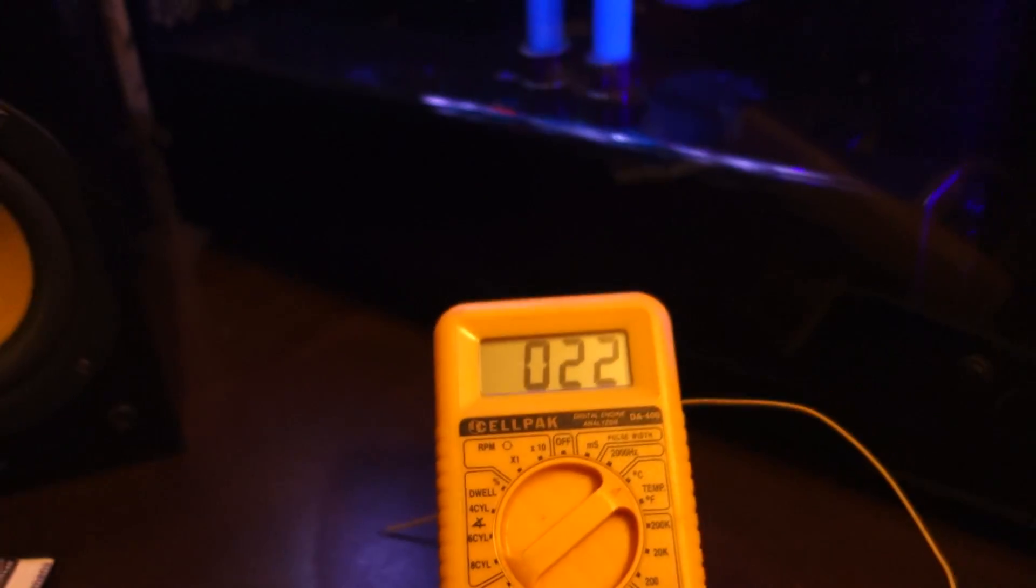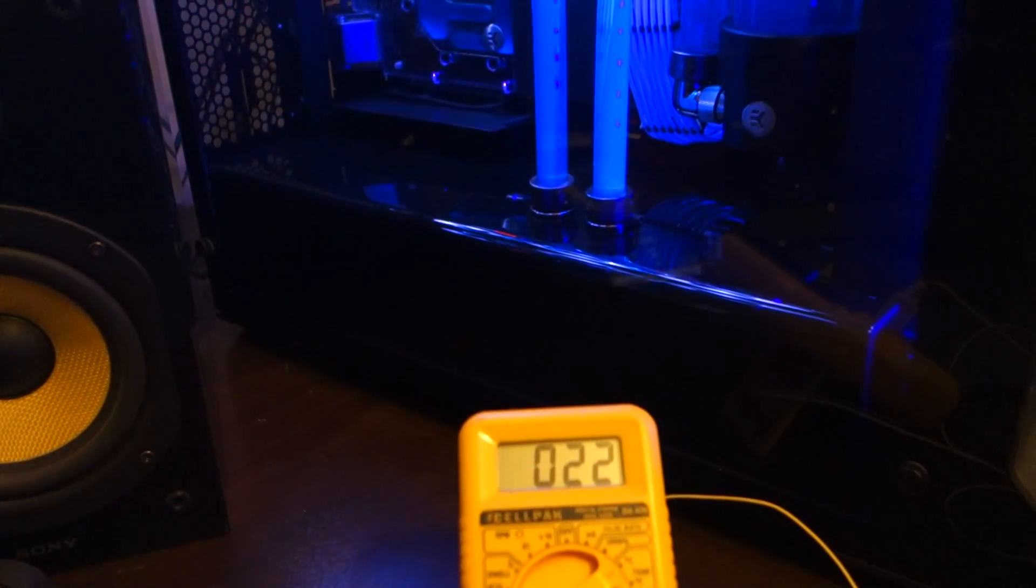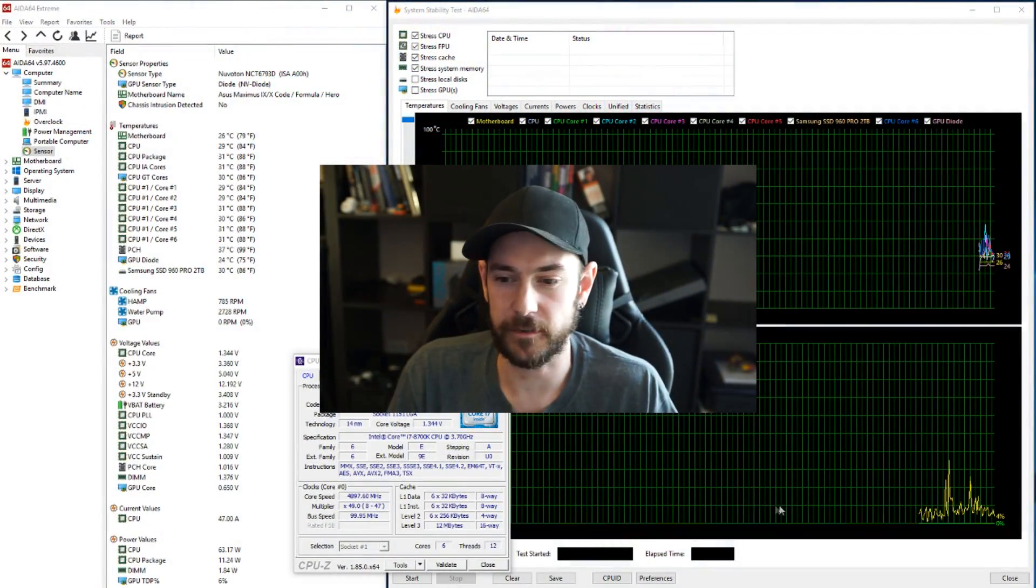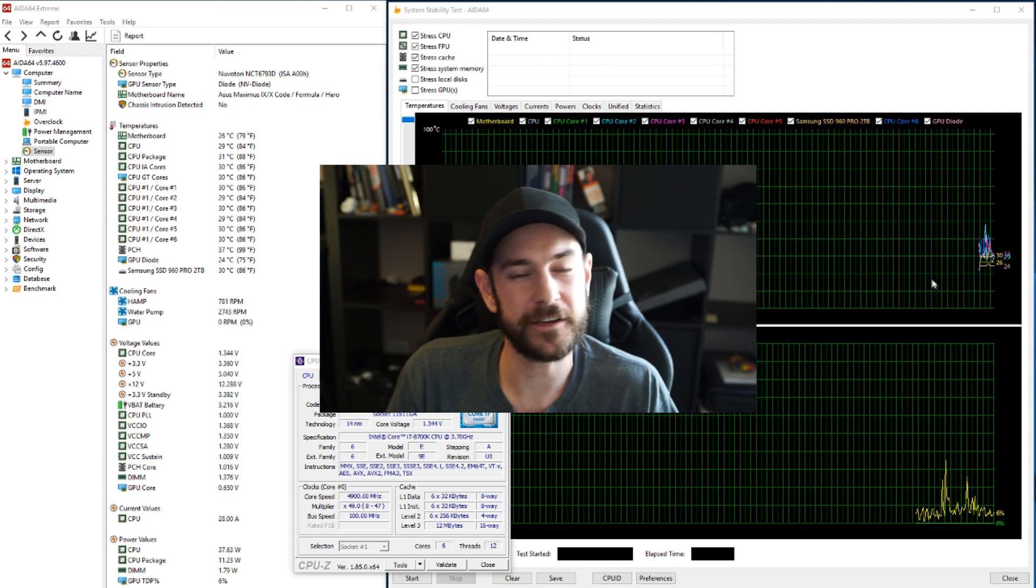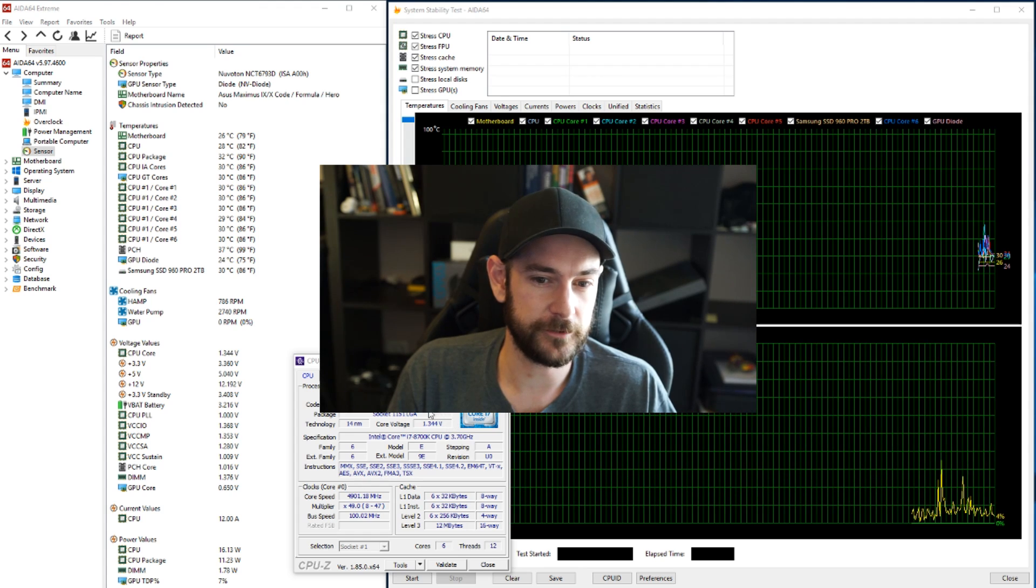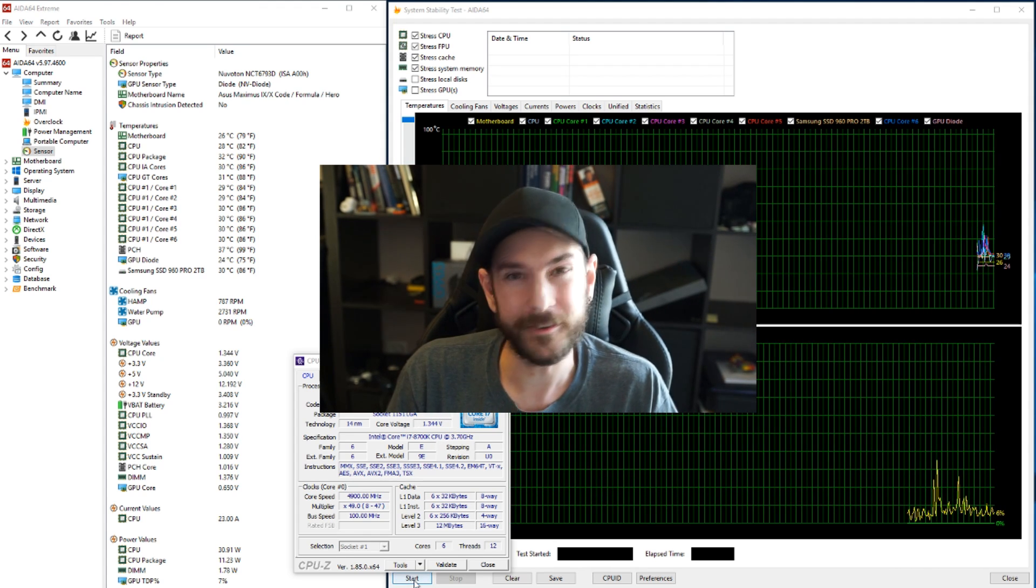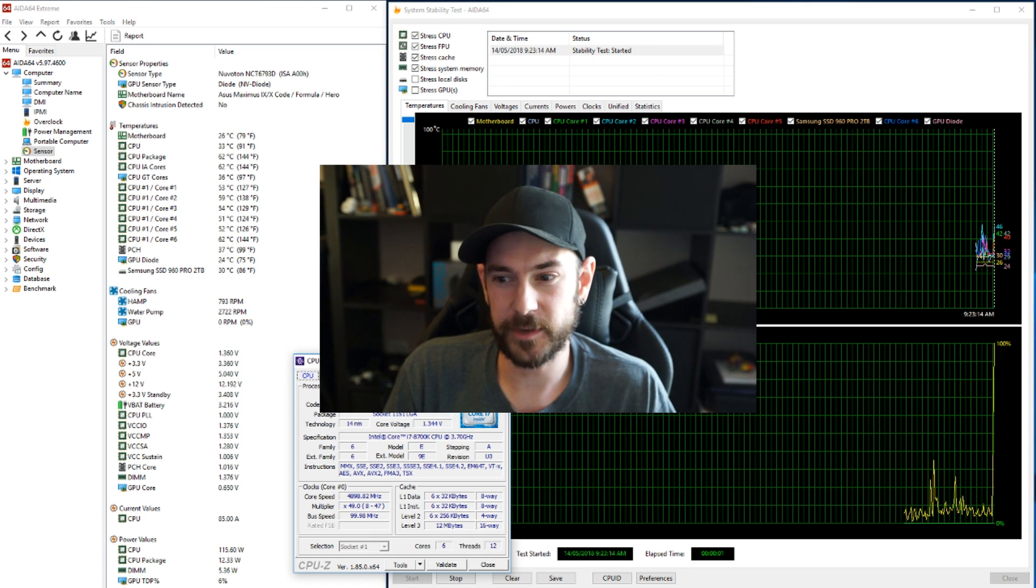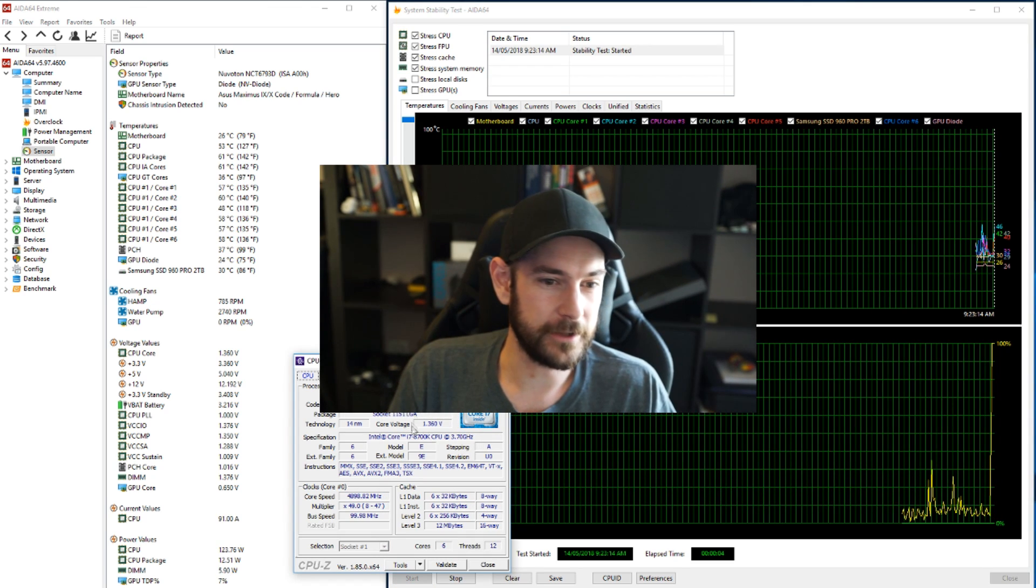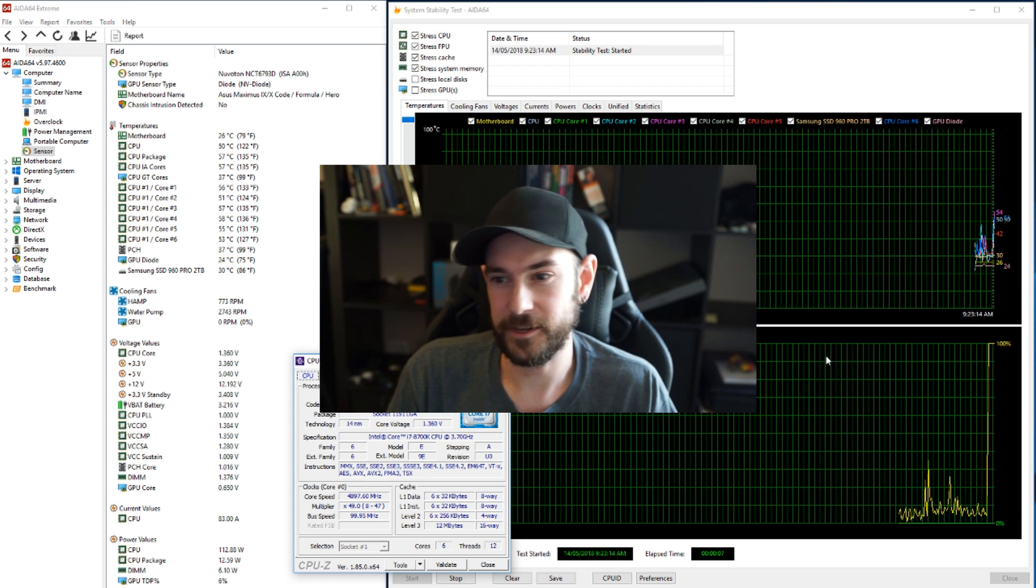Okay, so we'll jump into the system as it sits right now. And you can see straight away my ambient temperature is exactly the same as it was previously, 22 degrees, 26 degrees on the motherboard. But my CPU temperatures are about 15 degrees lower than they were previously. Clock speed is exactly the same as it was before and you can see my CPU core voltage is exactly the same as it was before. As soon as we hit the stress test on, the core goes up to 1.36 volts because of the load line calibration.